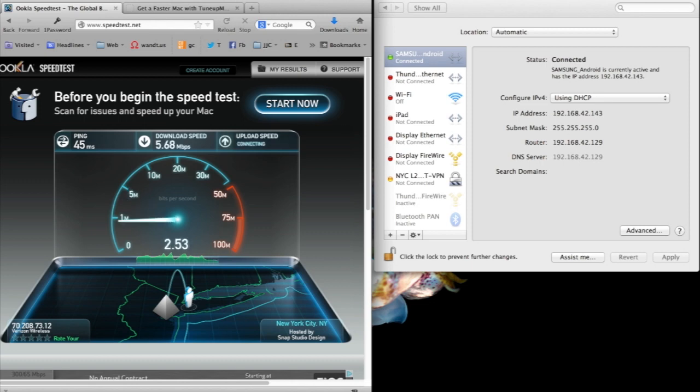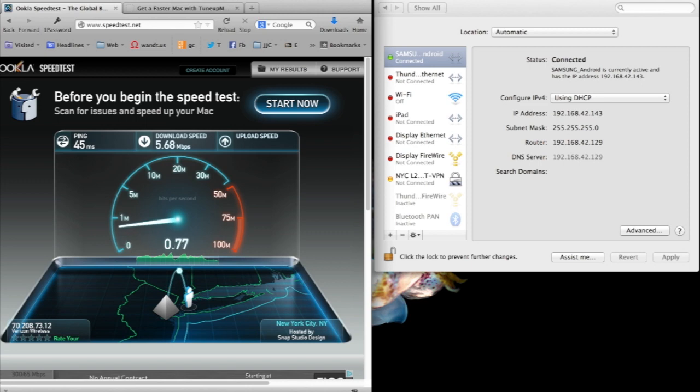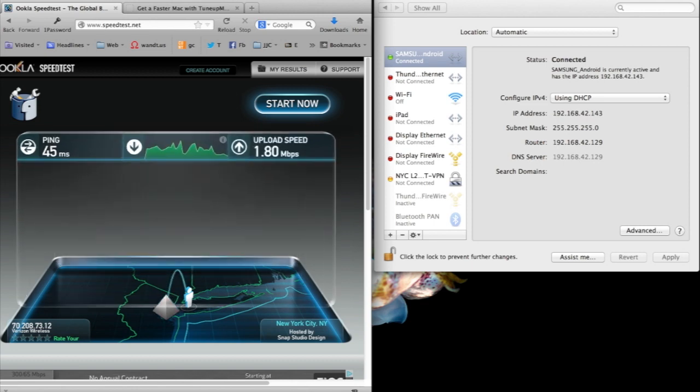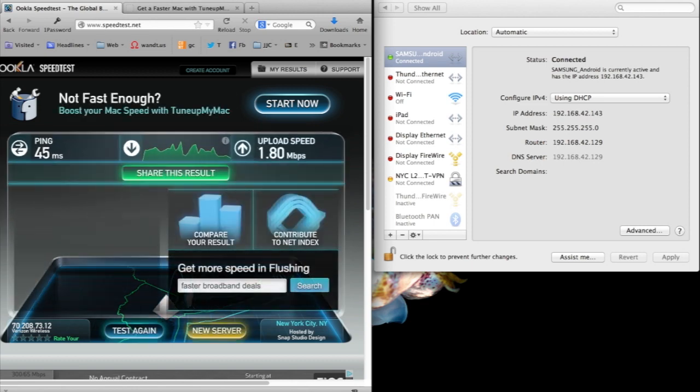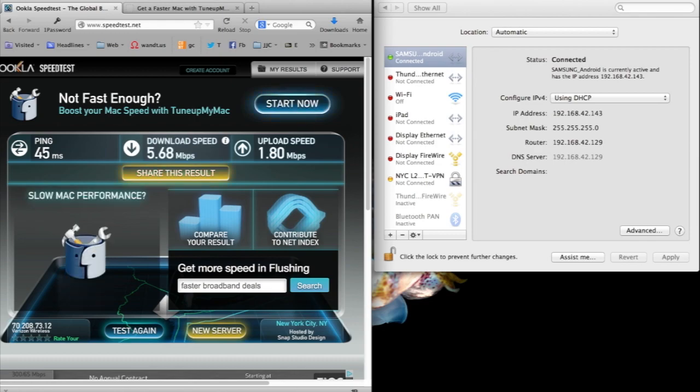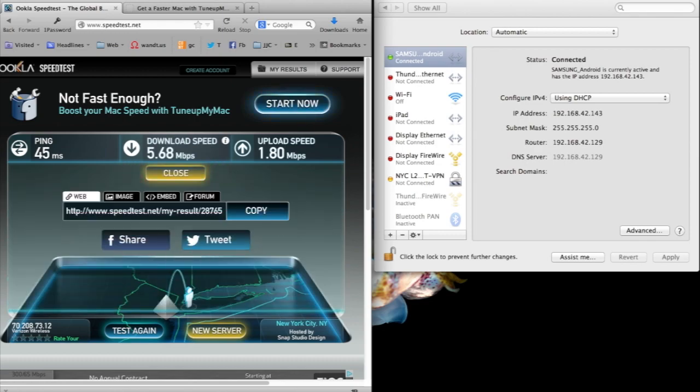We have a download speed of 5.68 megabits per second, and the upload is a little slow. I would like to see a faster upload speed, 1.8 megabits per second, and that's it. It works.